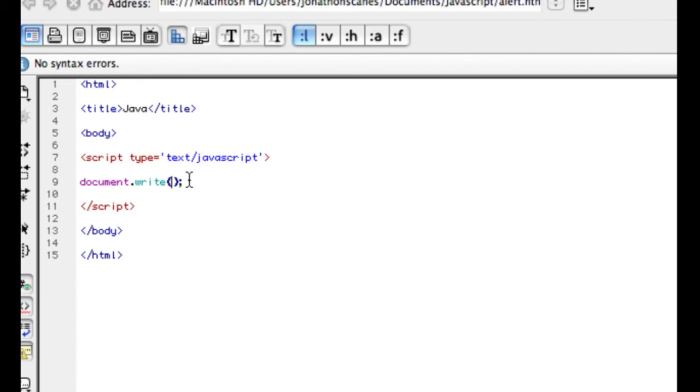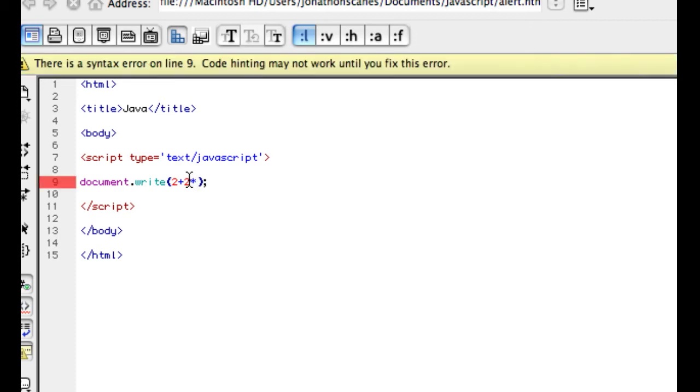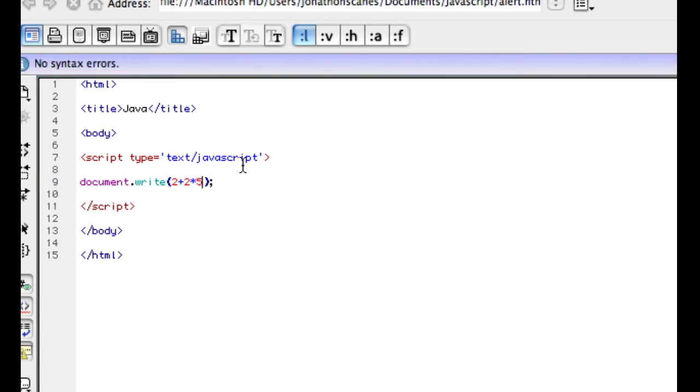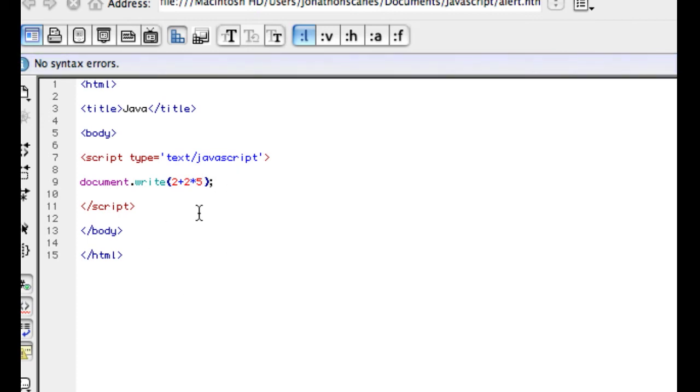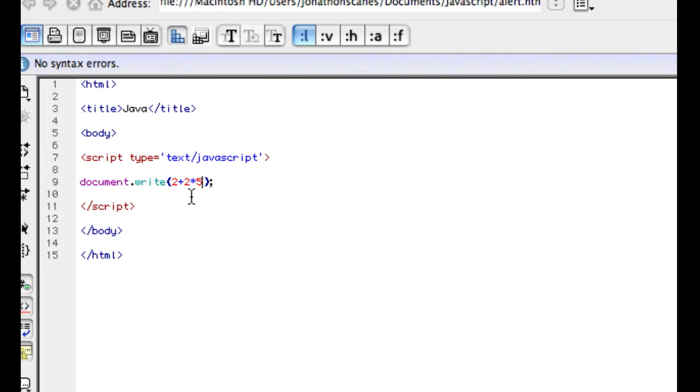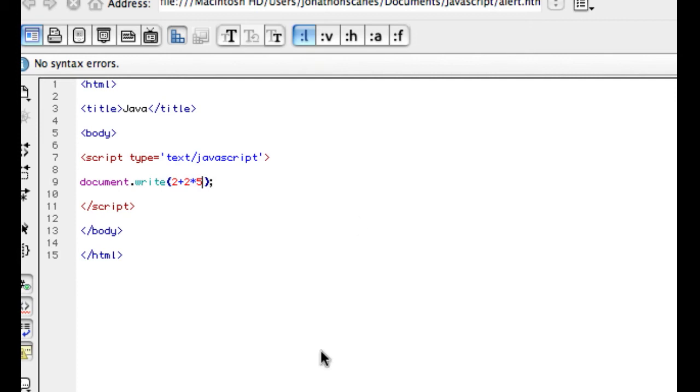I'll show you 2 plus 2 times 5, and this carries out the order of precedence. So it'll do the multiplication before it does the addition. I'll show you that now.